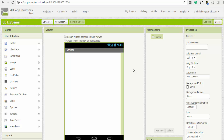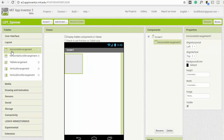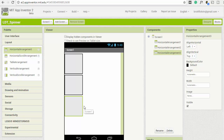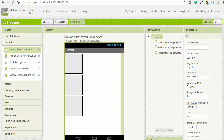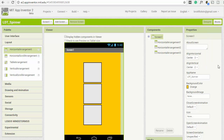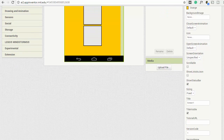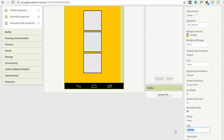The first screen you'll see is just the screen on the app. We want to add a couple of placements, so we'll go down to Layout and add a horizontal arrangement, another horizontal arrangement, and a third one. Then we'll set up the base screen by setting the horizontal and vertical alignment to center.